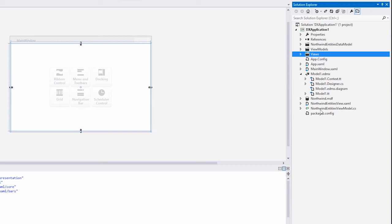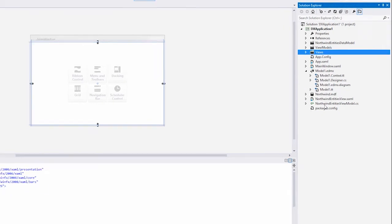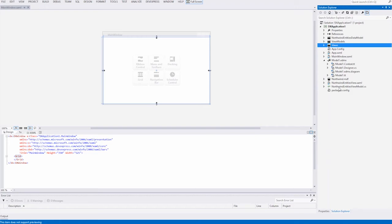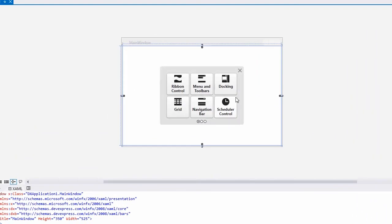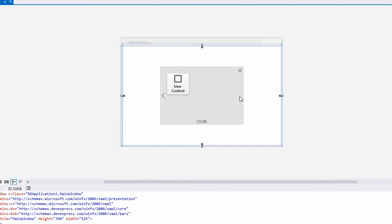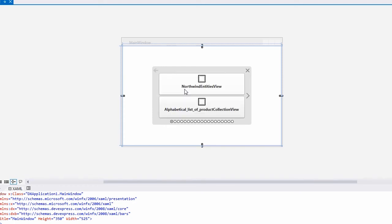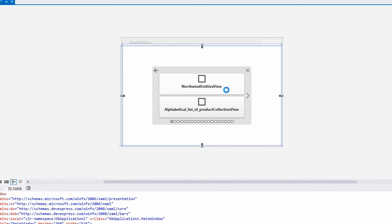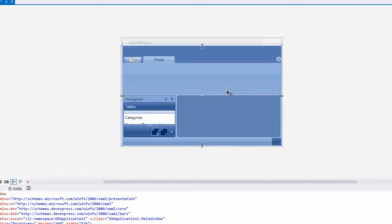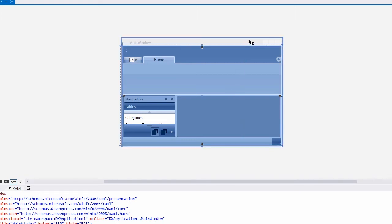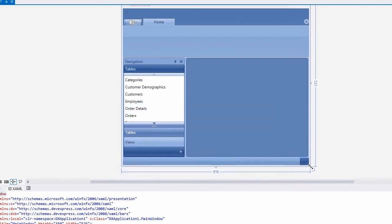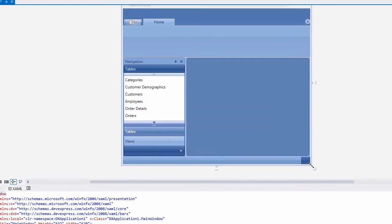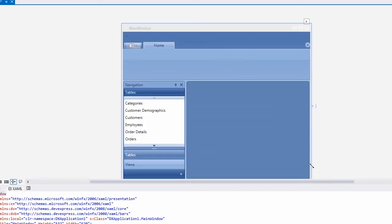Let's get back to the main window. Now we want to add the generated user control to the window. Scroll to the user control item in the Instant Layout Assistant. When this item is selected, a list of user controls existing in the project is displayed. Select the Northwind Entities View. We've added the main view to the window. Let's make the window larger. And that's it. Let's run the application to see it in action.